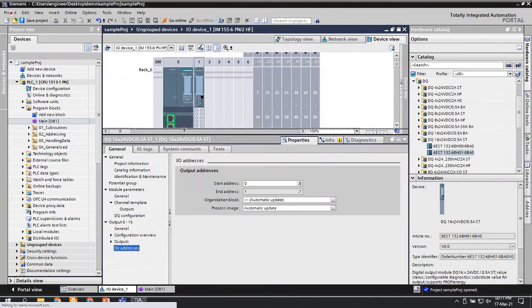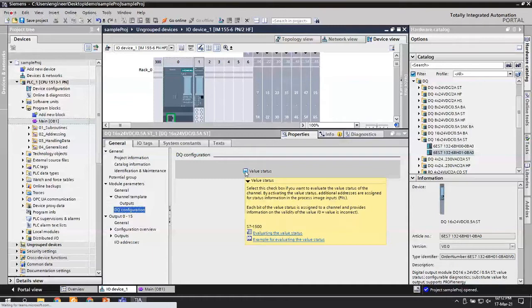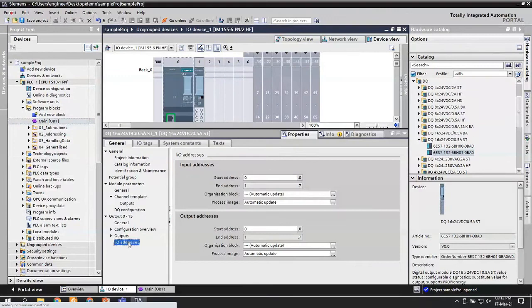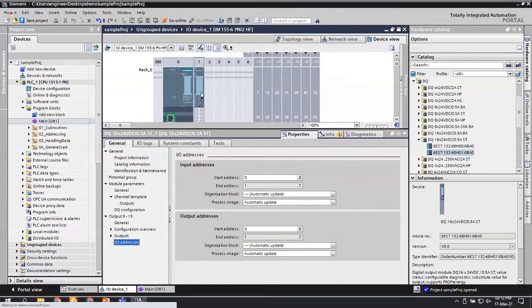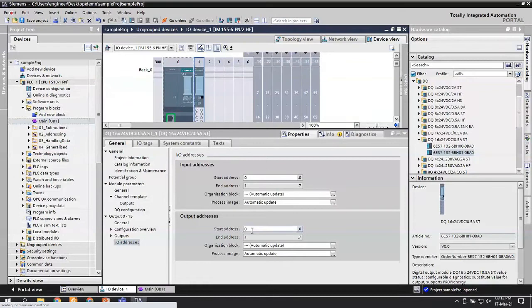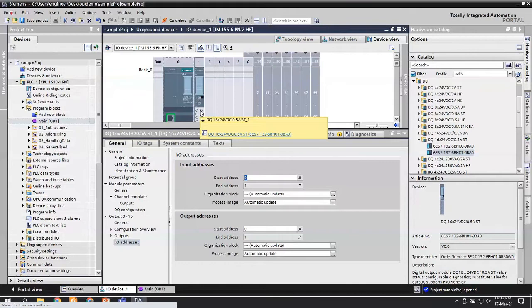For a standard 16-channel digital output card consuming two bytes of output address - if you go to DQ Configuration, there is an option called Value Status. Just by enabling Value Status, the card now consumes not only output memory but also some input memory - to be exact, two bytes of input memory. These two bytes of input memory give you the status of individual channels. For a Standard type module, diagnostics are available only at the module level.